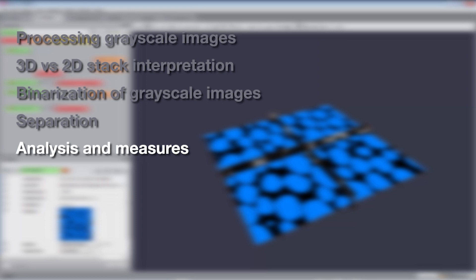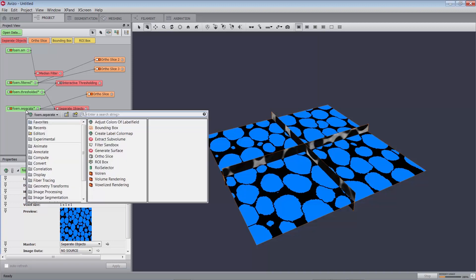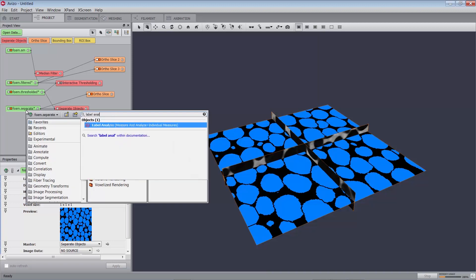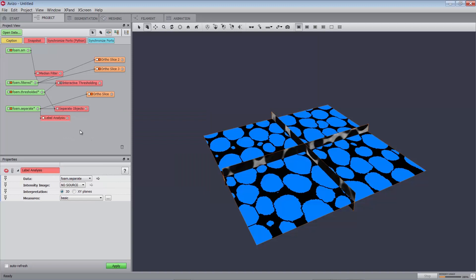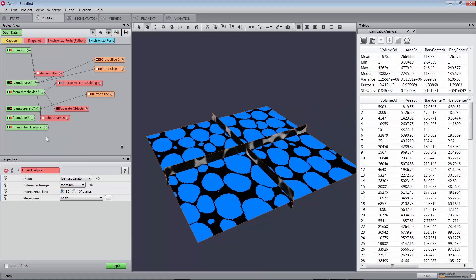Analysis. You can then use an Analyze module to get the volume, surface area, mean value, number of voxels, etc., individually for each separated particle. The analysis on the stack of images is undertaken by the Label Analysis module to extract statistical and numerical information, including the measure of objects. Attach a Label Analysis module to the separated data. Set foam.am as intensity image in the dedicated port of the module. Now press the Apply button. A new label image data object, foam.label, is created in the project view, and the Tables panel is displayed, showing a spreadsheet-style table of results. The analysis, foam.label-analysis, is also created in the project view.